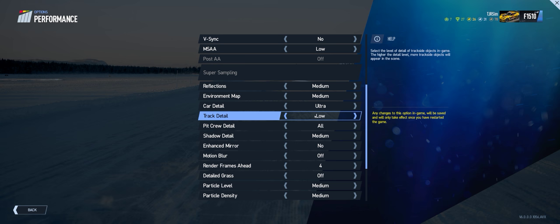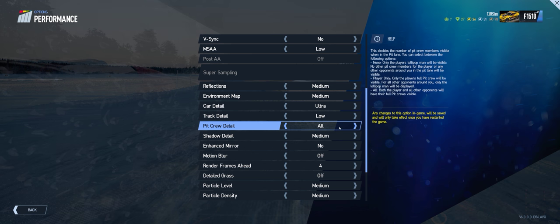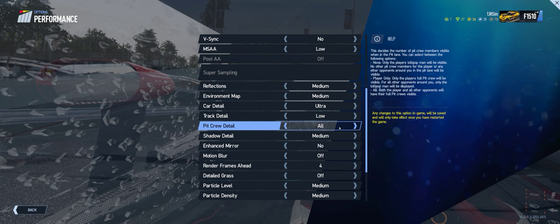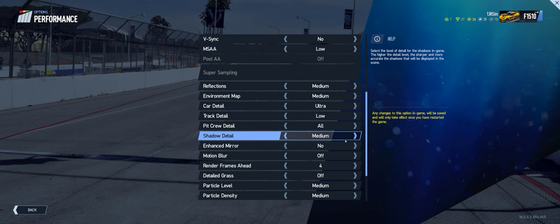Pit crew, it's only going to matter when you're going into the pits, no big deal. Crank it all the way up. Shadow detail, this is on medium.